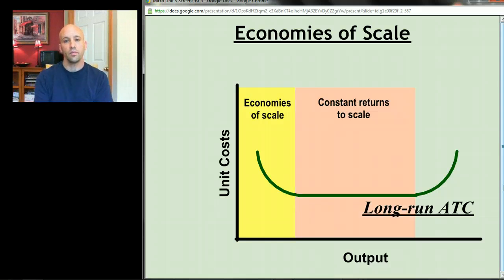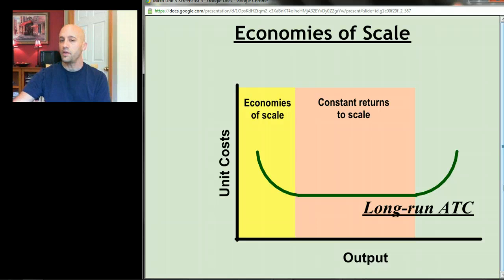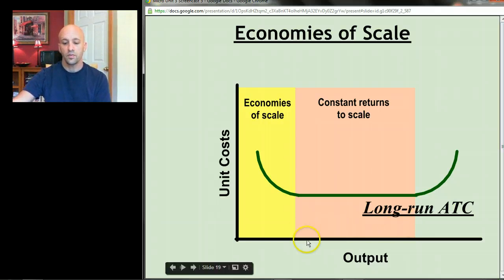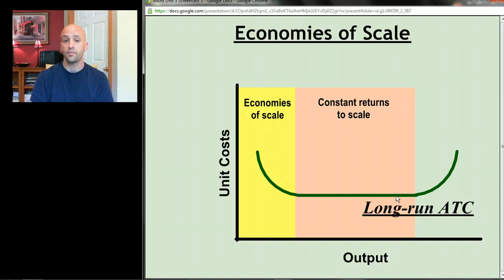At some point you reach a level of production where your costs don't change — getting bigger doesn't help you anymore, but it also doesn't hurt you. That's called constant returns to scale. Clothing stores might be a good example: a small clothing store and a larger clothing store selling shirts might have pretty similar costs per unit, meaning costs don't change much with quantity.